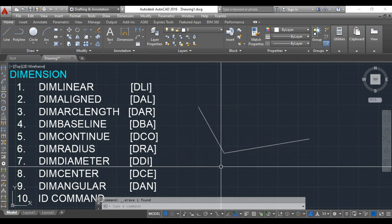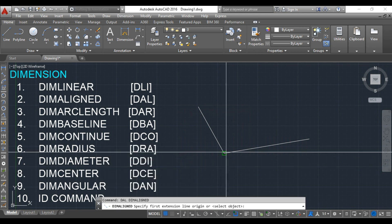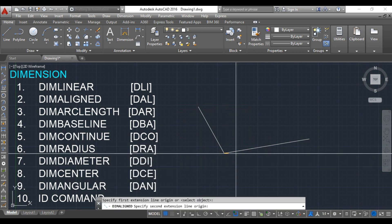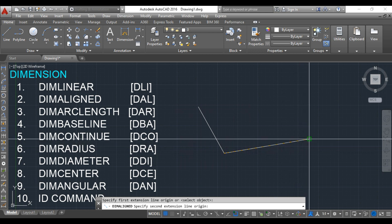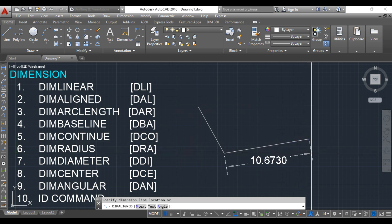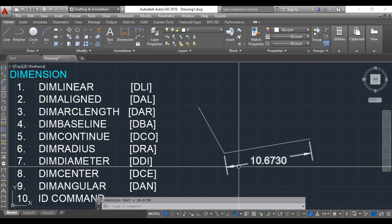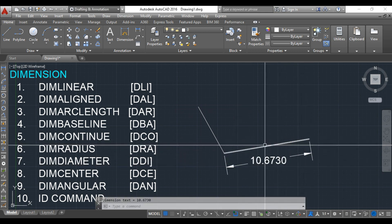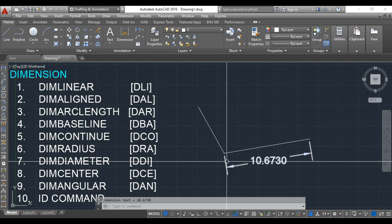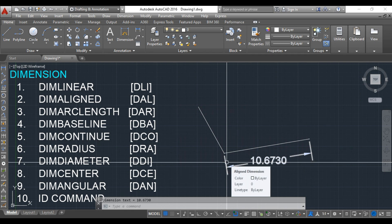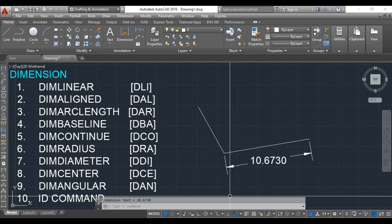You can check here, DAL and press Enter, first extension and second extension. It is giving me the exact length of this inclined line. Thank you.